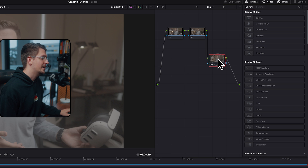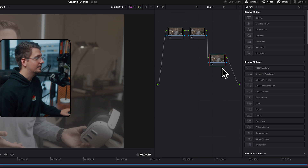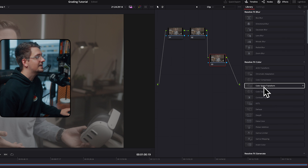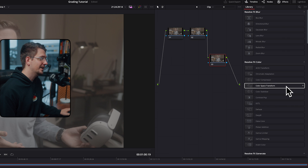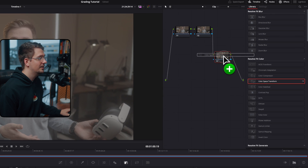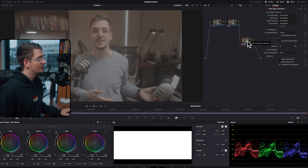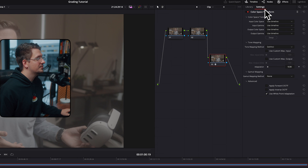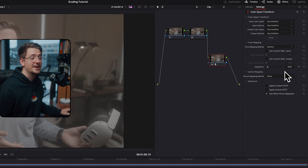I recommend adding one to three extra nodes in this process, because then you've got a couple of nodes you can use for color correction and adjusting your levels, and then we're going to put the conversion node on the very end. Go to your Effects Library, get the Color Space Transform effect, and drag and drop that onto the final node. Nothing happens yet — that's okay because we haven't adjusted the settings, but this will bring up the settings panel.